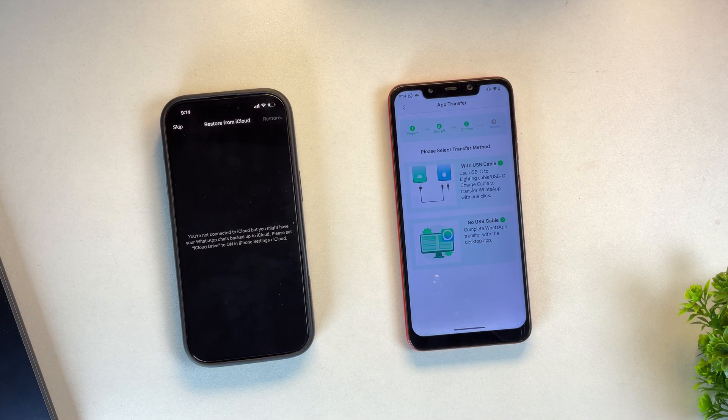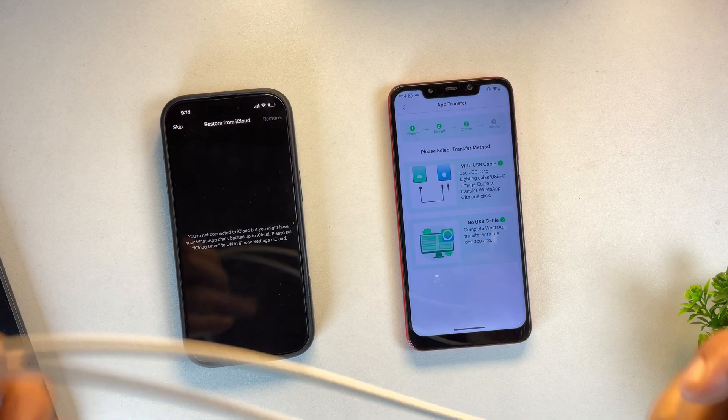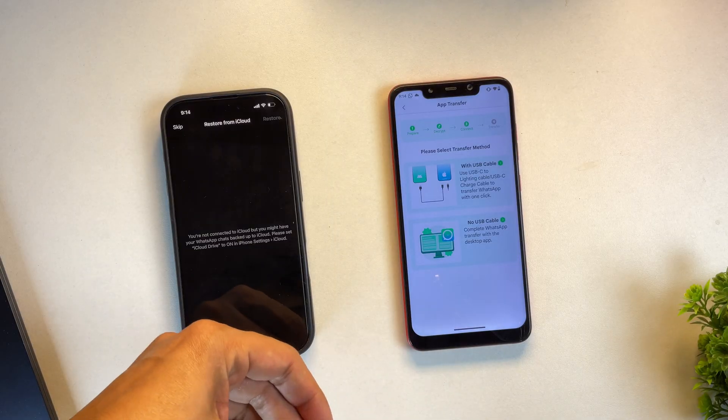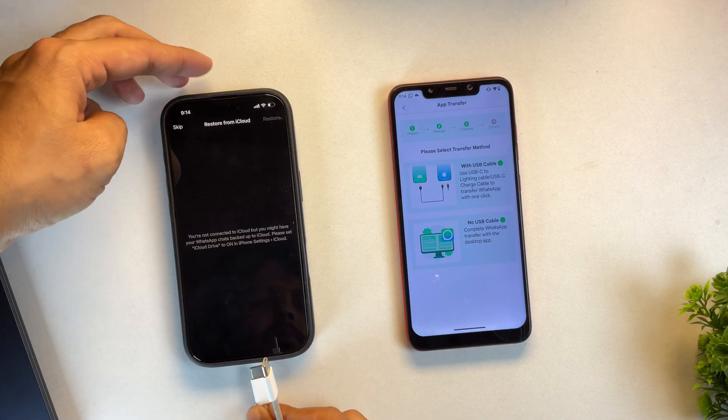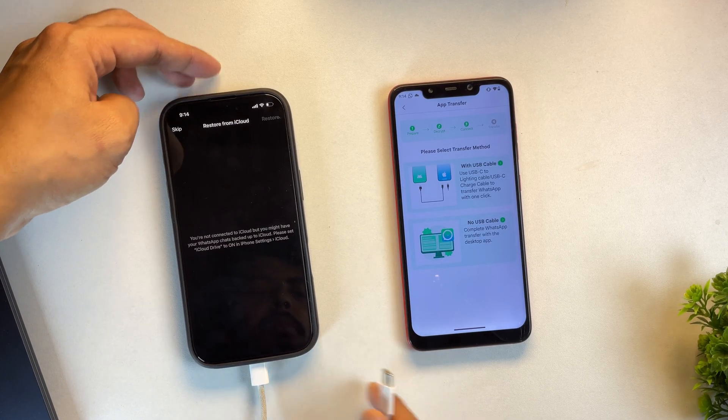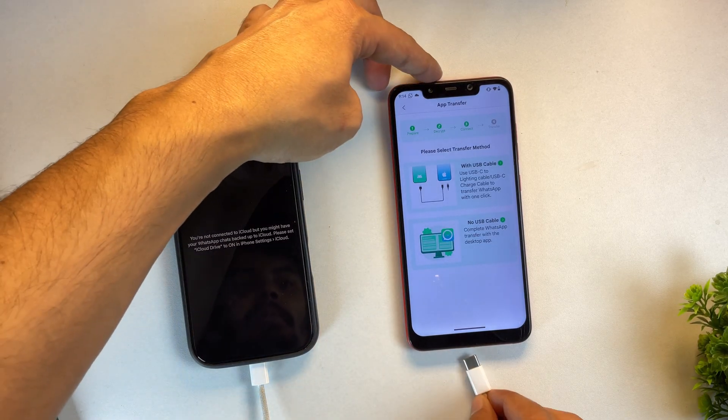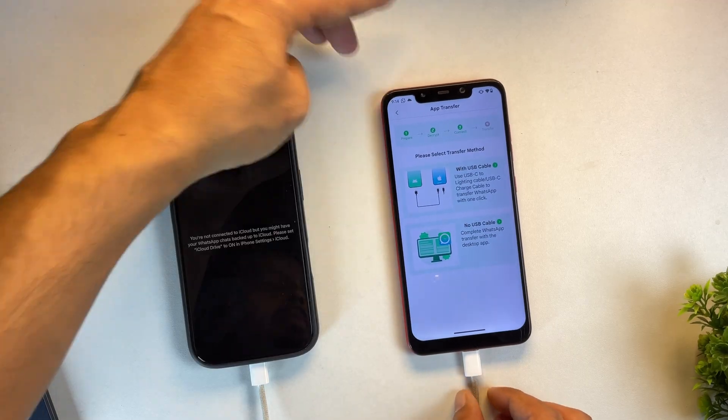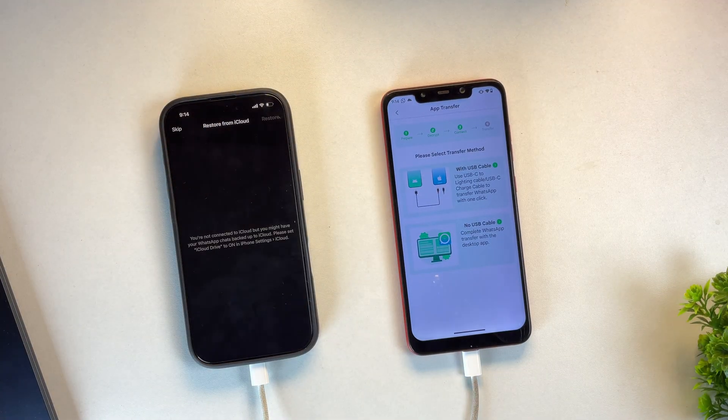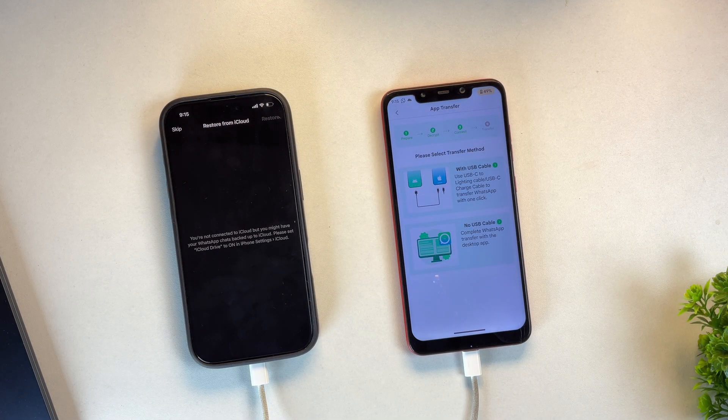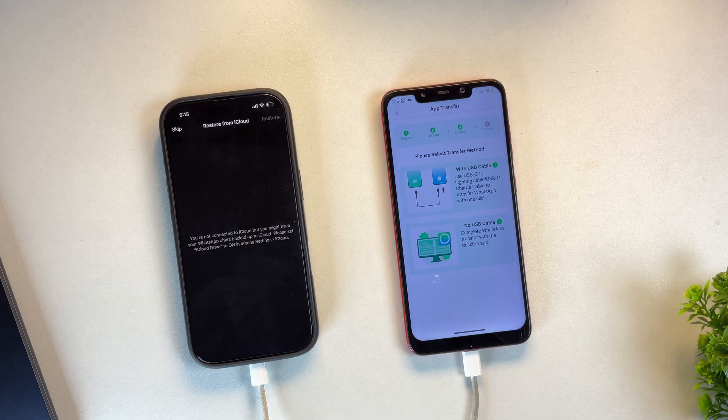Now here's where we need to physically connect both phones using a USB Type-C or Lightning cable. Alternatively, you can use a USB OTG adapter to connect both devices together. Once you've connected the cable, double-check that your iPhone is being charged by the Android device.